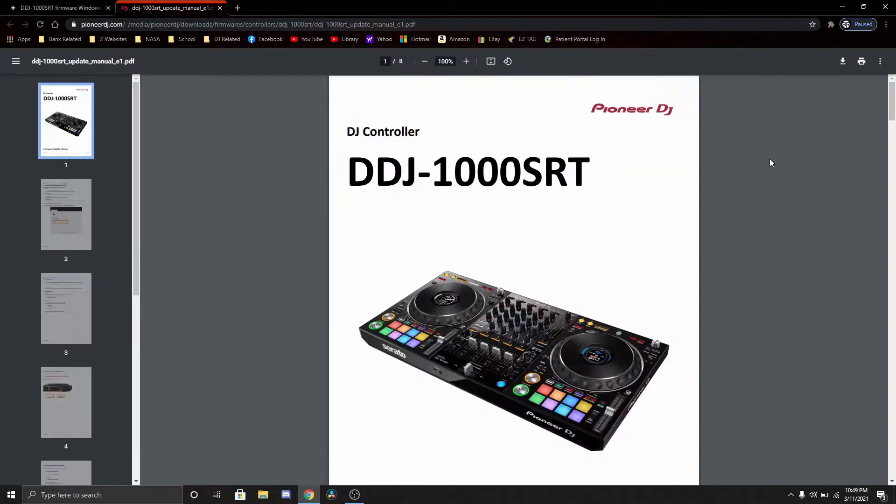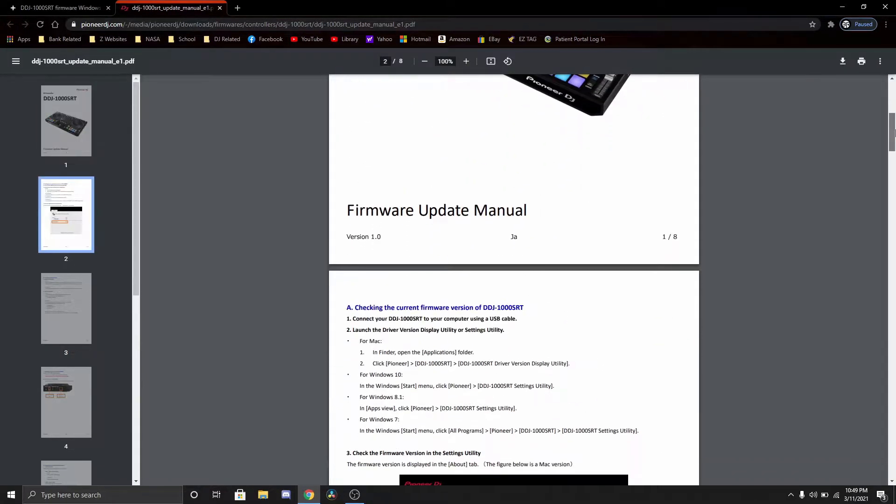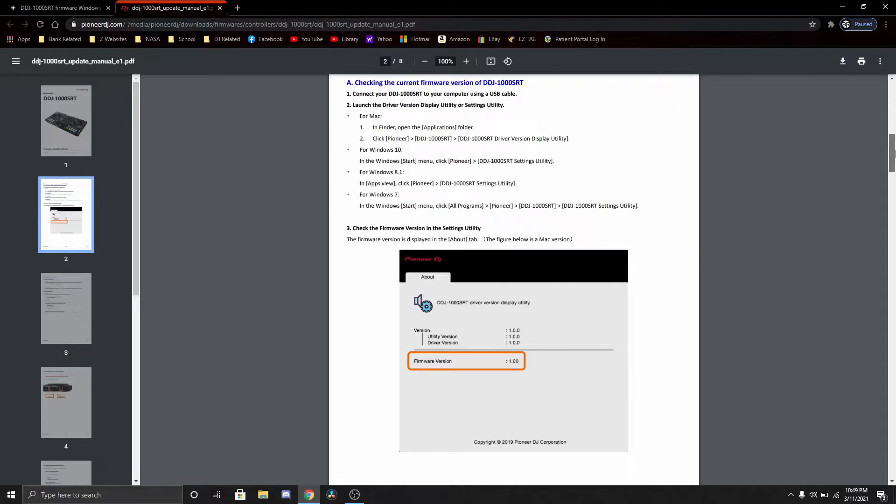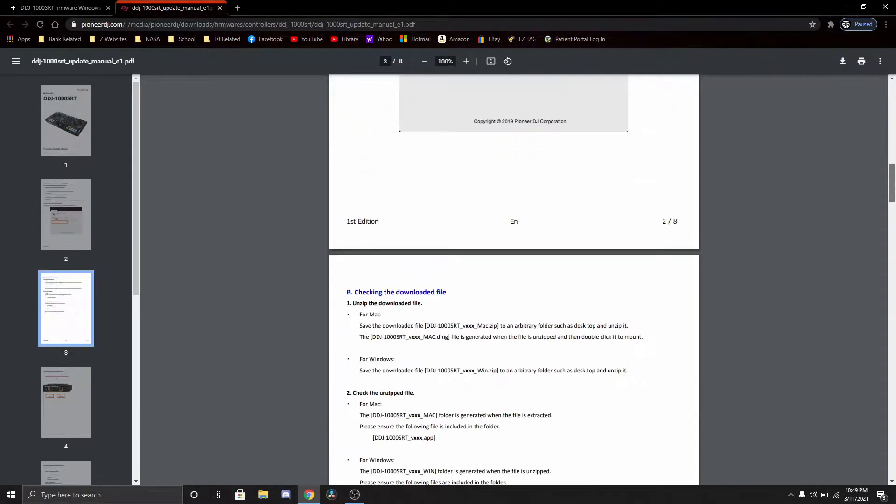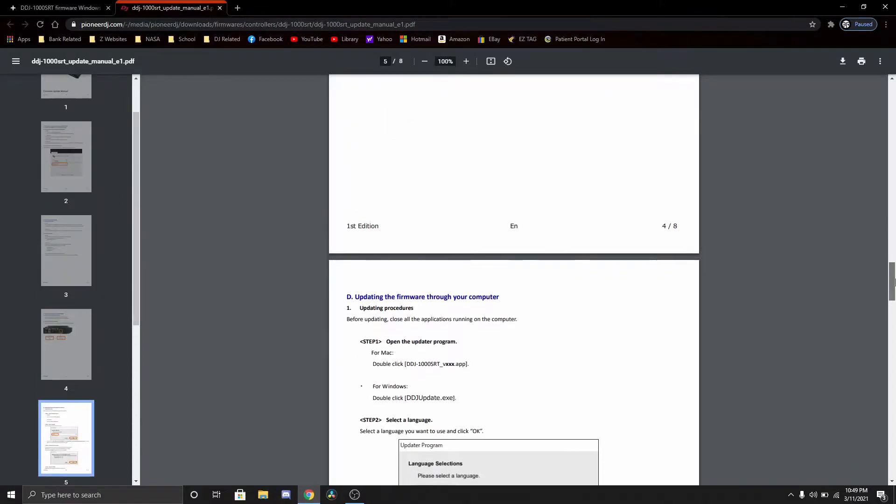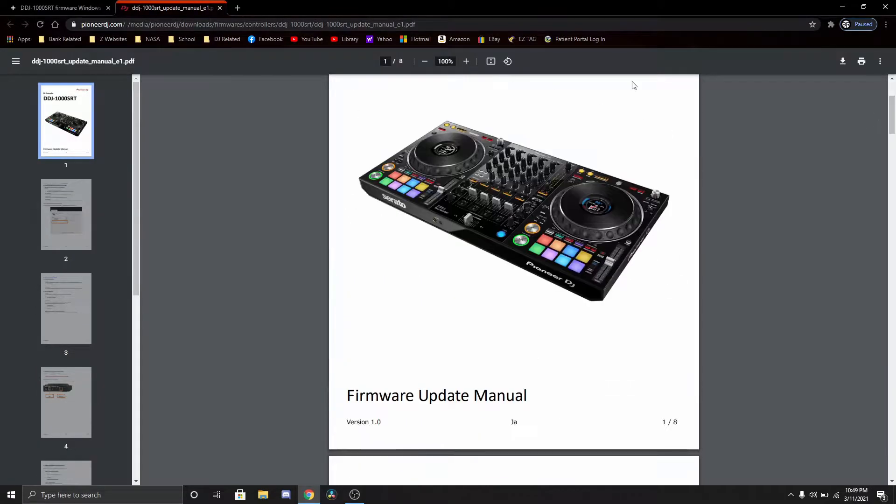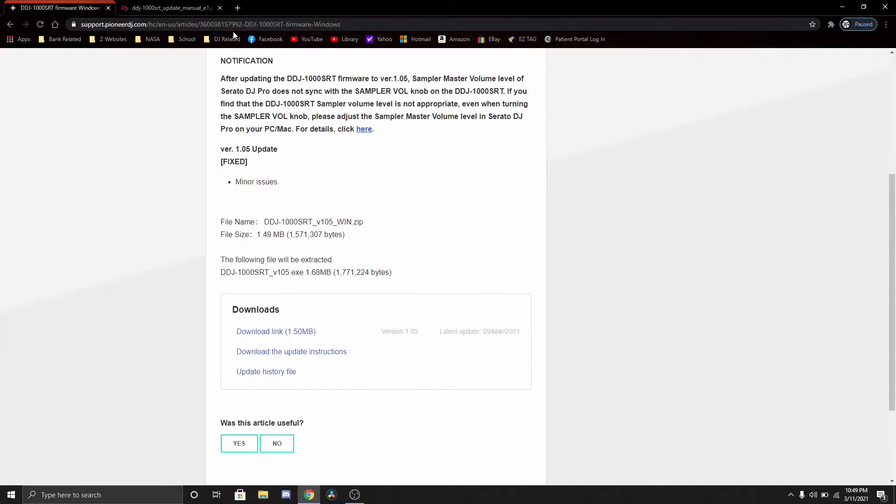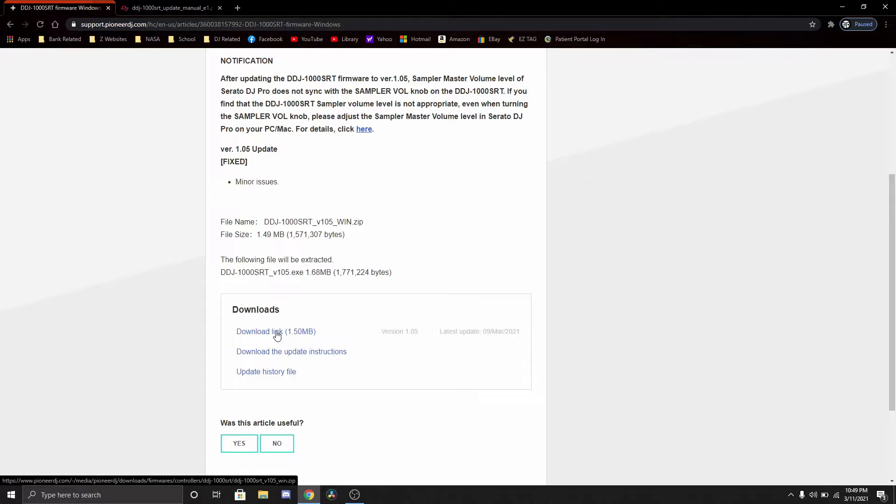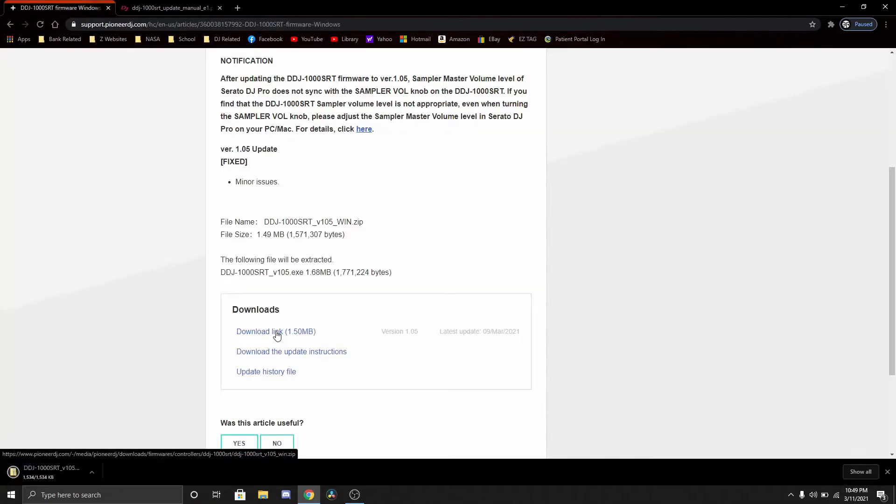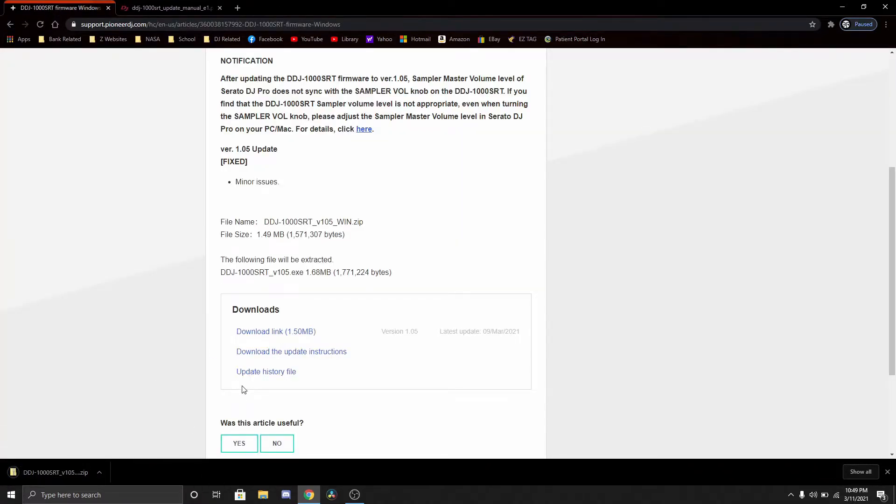You can download the instructions which tells you how to do it, but obviously I'm gonna show you, that's the purpose of this video. So you're going to go to download link.